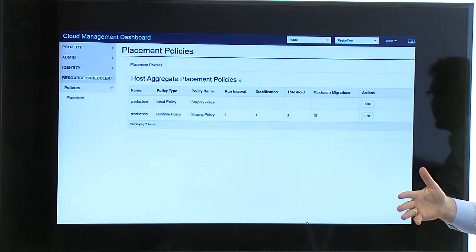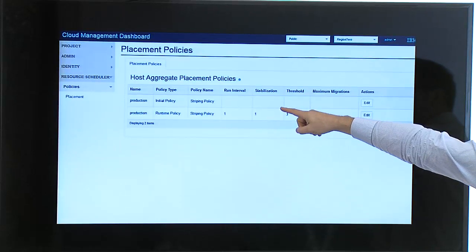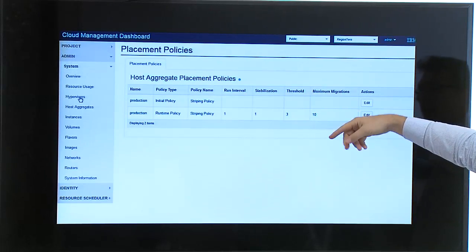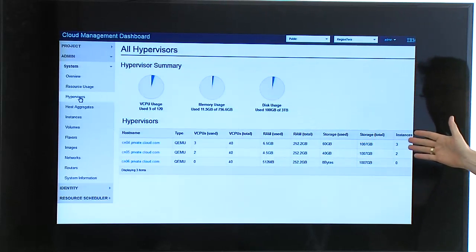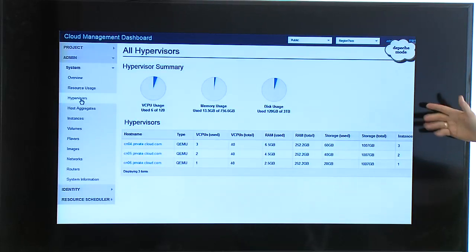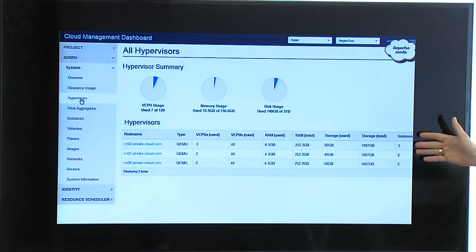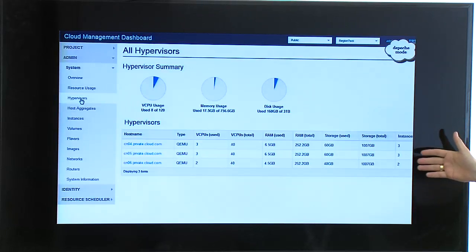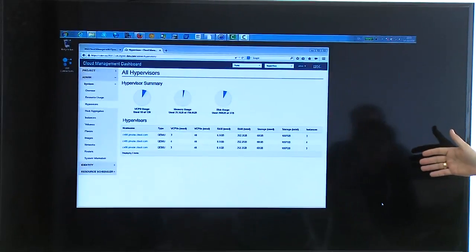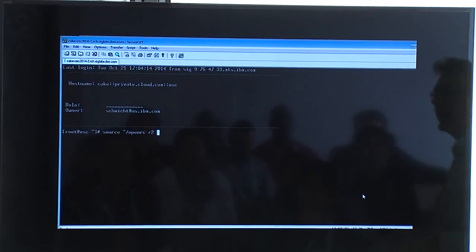Remember we had five instances running in the west region and I instantiated five more. We have striping defined as the placement policy. Let's look at the hypervisor view — over time, they get provisioned, condensed in time here, so I'm honest about that. We expect an even distribution, and you will not be surprised to hear it actually works — we get a three, three, four or whatever combination out of ten instances.